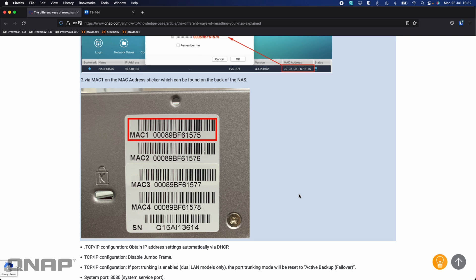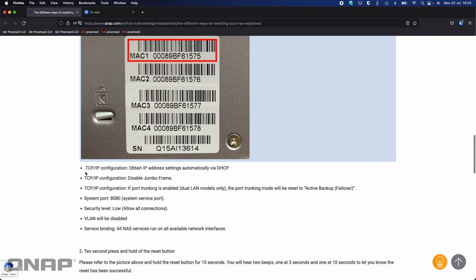The three-second press also does a few extra things. It will change your TCP/IP configuration — if you had a static IP set, it will switch back to obtaining an IP address automatically via DHCP. It will disable jumbo frames if you had them enabled. If you had port trunking enabled in any mode other than active backup, it will switch it to active backup so that both or multiple LAN ports can work again. If you disabled or changed the default HTTP port 8080, it will be put back to factory default. If you had a security level set higher than low, it will put it back to low, allowing all connections to the NAS.